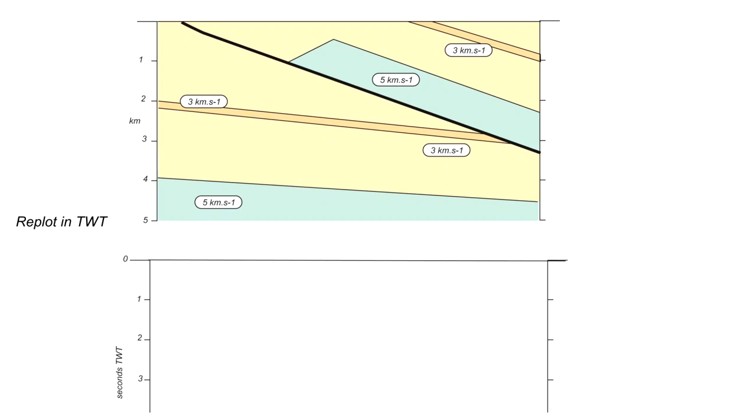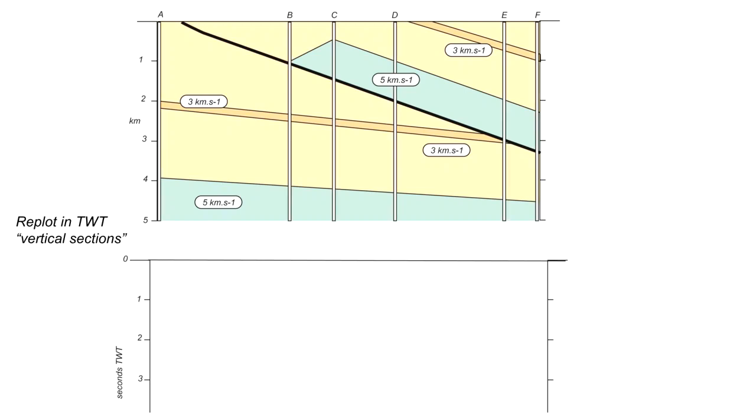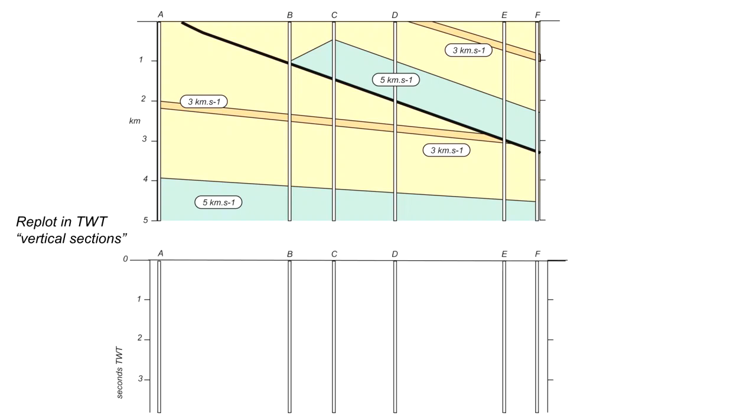We can make this simple by considering a series of vertical sections, six in all, A to F, and we're going to re-plot them in the diagram below. And we'll work across this diagram from left to right starting at A.